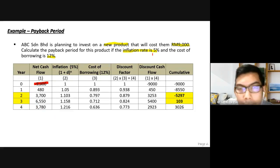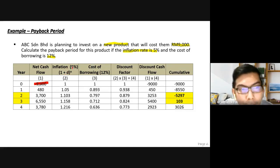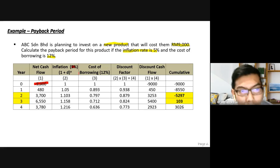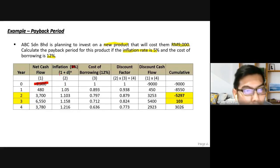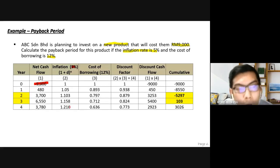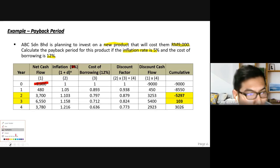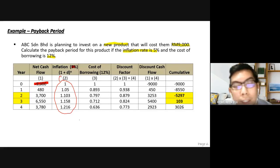The inflation rate is 5%, given in the question. You apply the formula (1 + d)^n, where d is the inflation rate and n is the number of years. So that's (1 + 0.05)^n. For year 0 it's n=0, year 1 is n=1, up to year 4 where n=4. Apply this formula to get the values in column two.